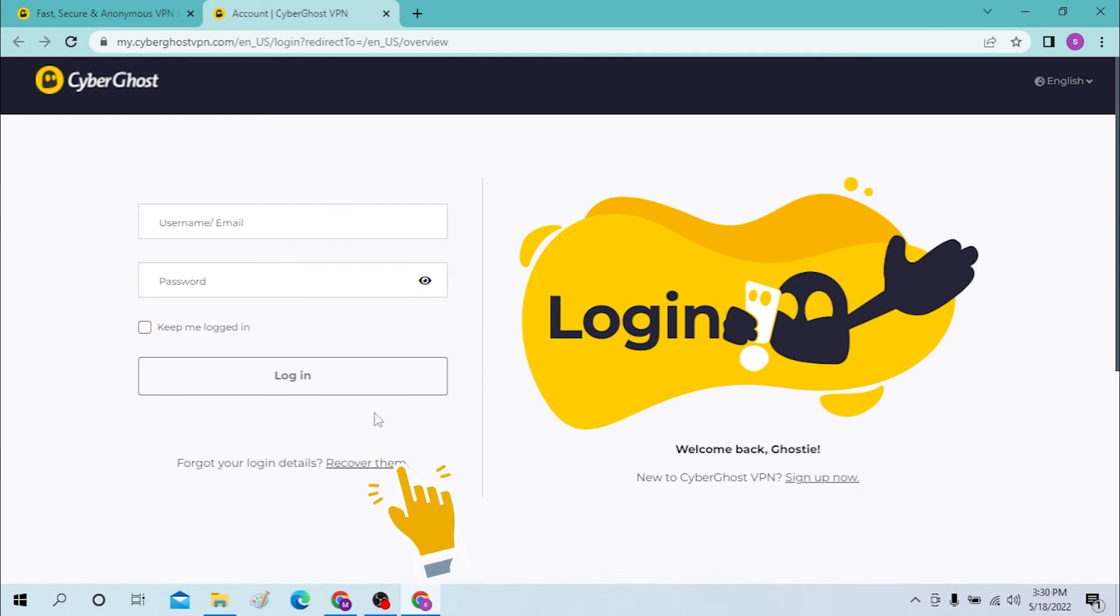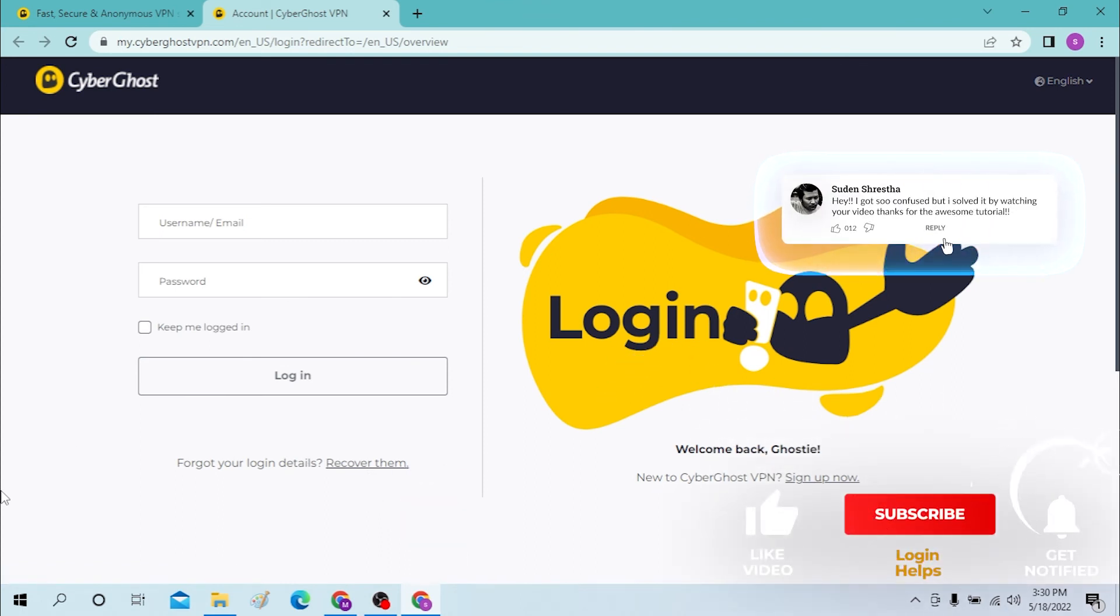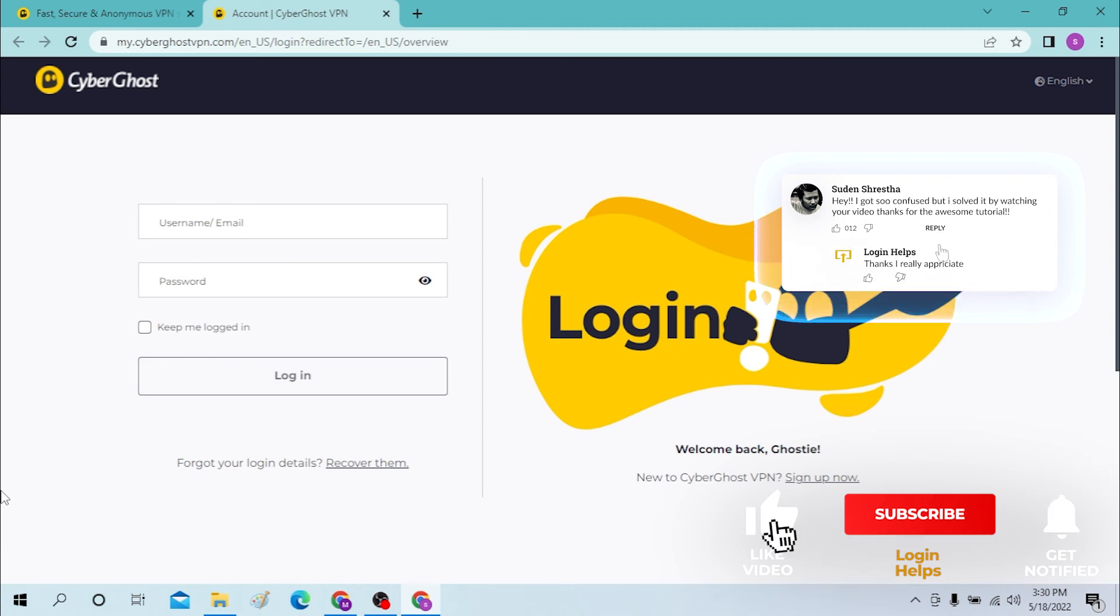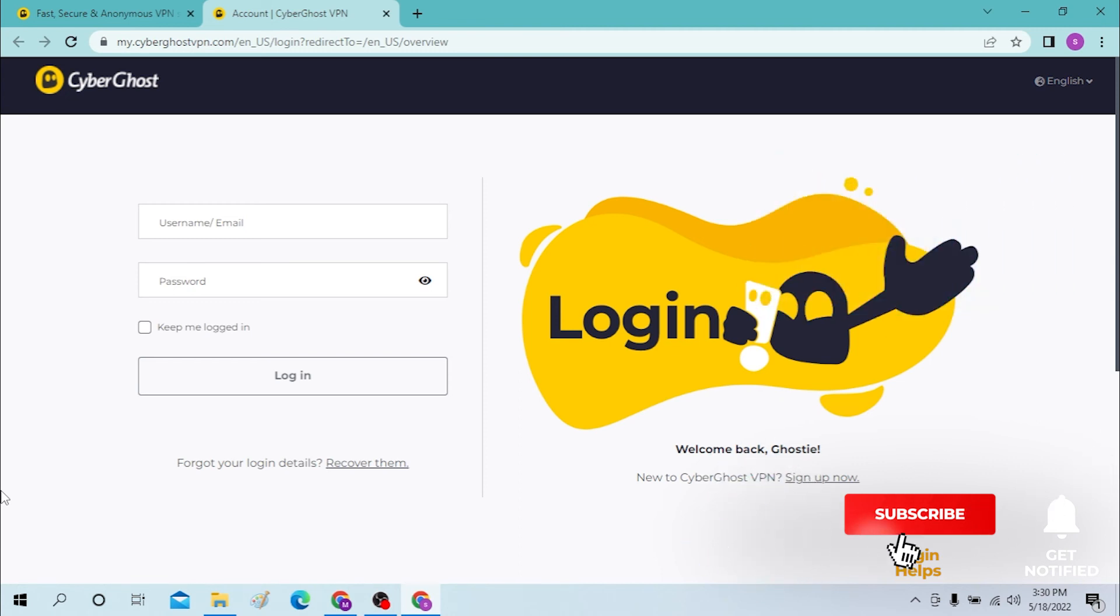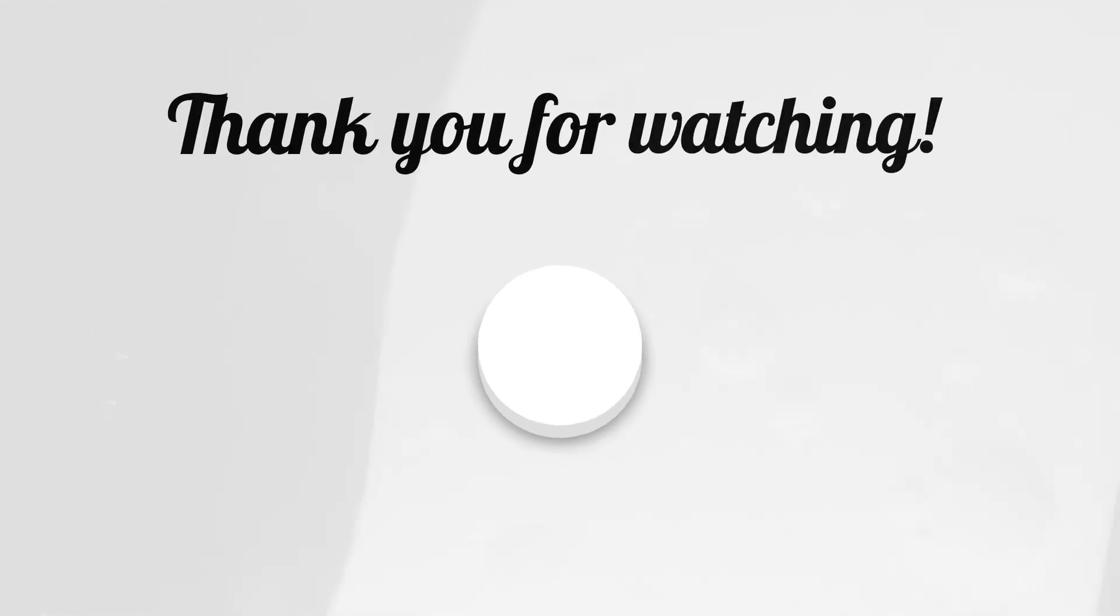And there guys, logging into your VPN is easy. If you have any confusions or questions regarding this topic, don't hesitate to comment in the comment section below. Don't forget to like, subscribe, and hit the bell icon for more videos. Thank you for watching guys, peace.